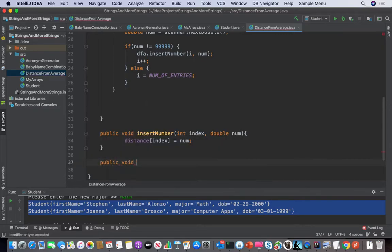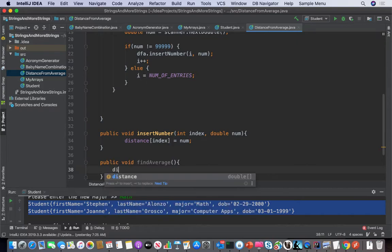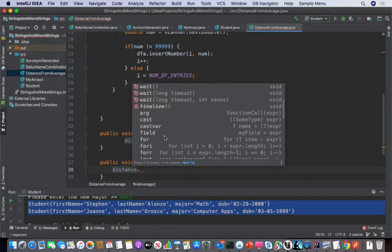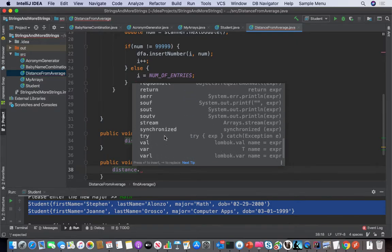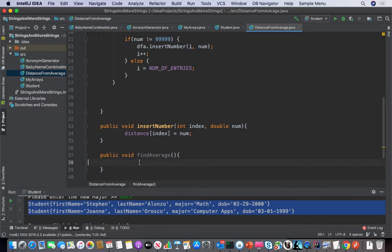Public void findAverage. So how would I do that? What would I want to do?